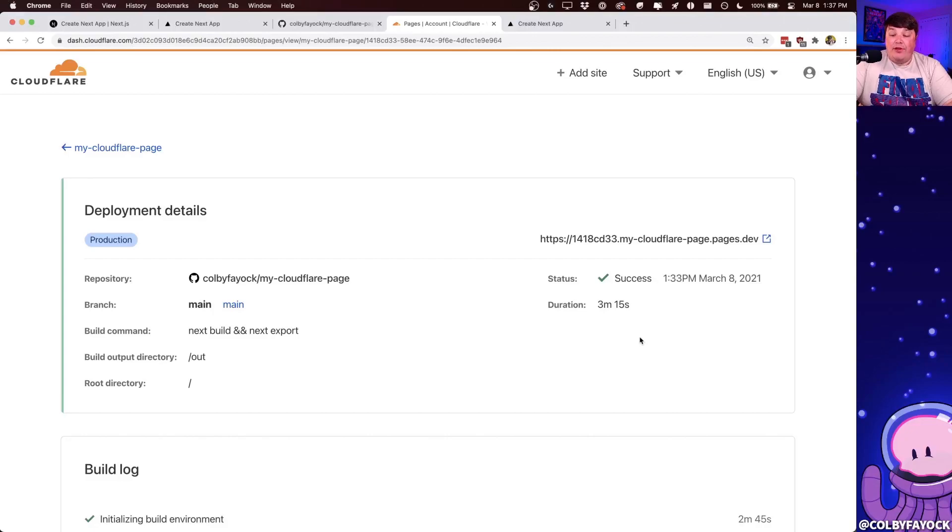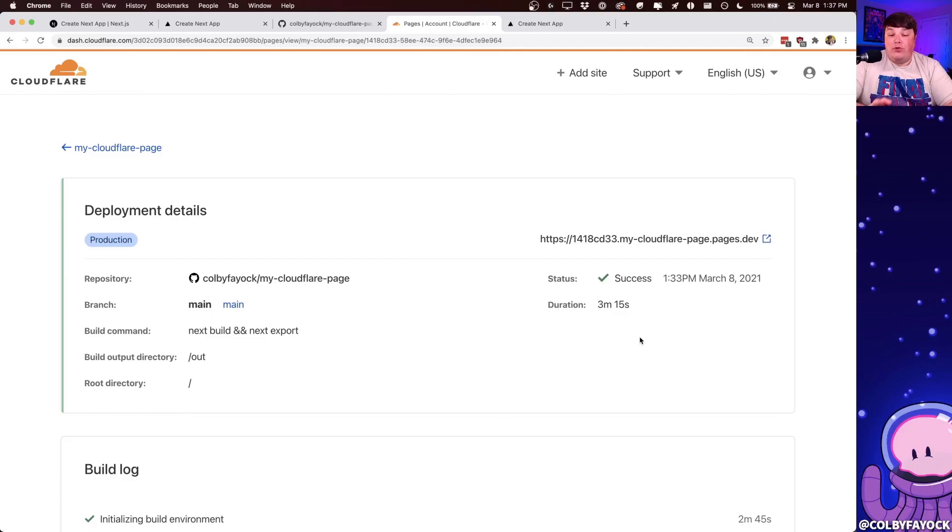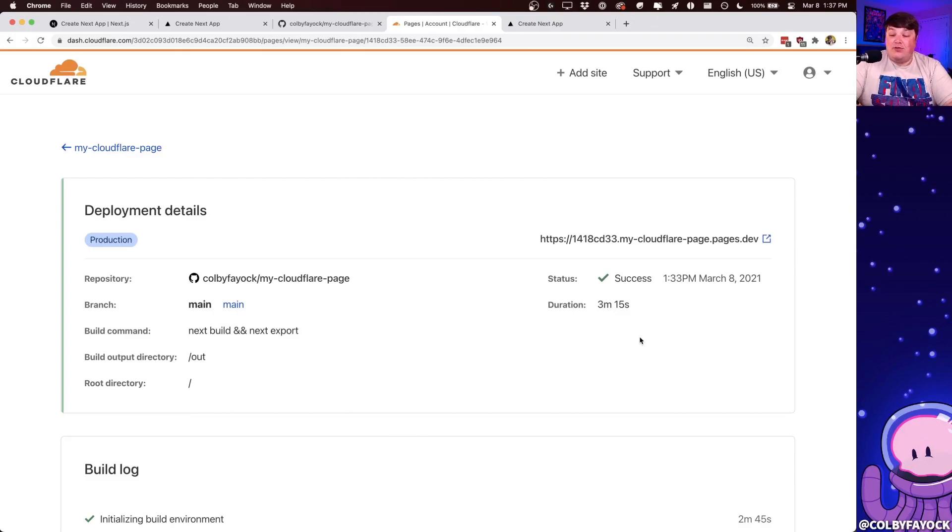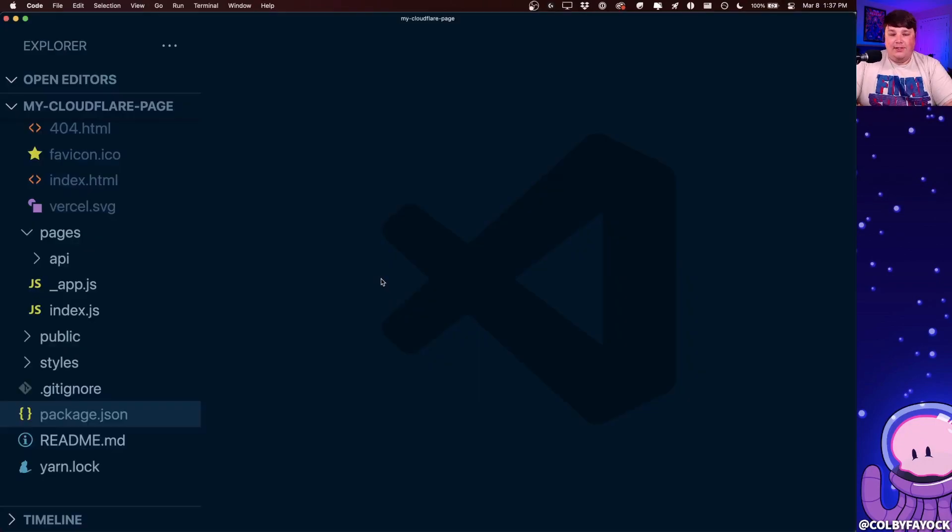Now, technically, we're done and we deployed our website. But another cool feature with Cloudflare pages is anytime somebody creates a pull request into our project, it's automatically going to create a new deploy preview, which allows us to see those changes live on the web anytime a change set is presented. To test this out,